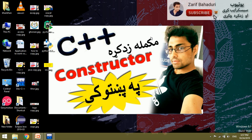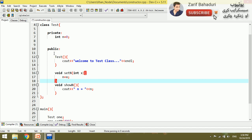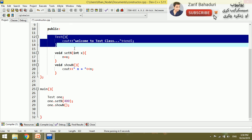Welcome to the Constructor Series. In this video we have been doing a lot of constructors. We are doing a lot of C++, and in C++ we will create programs to test classes.